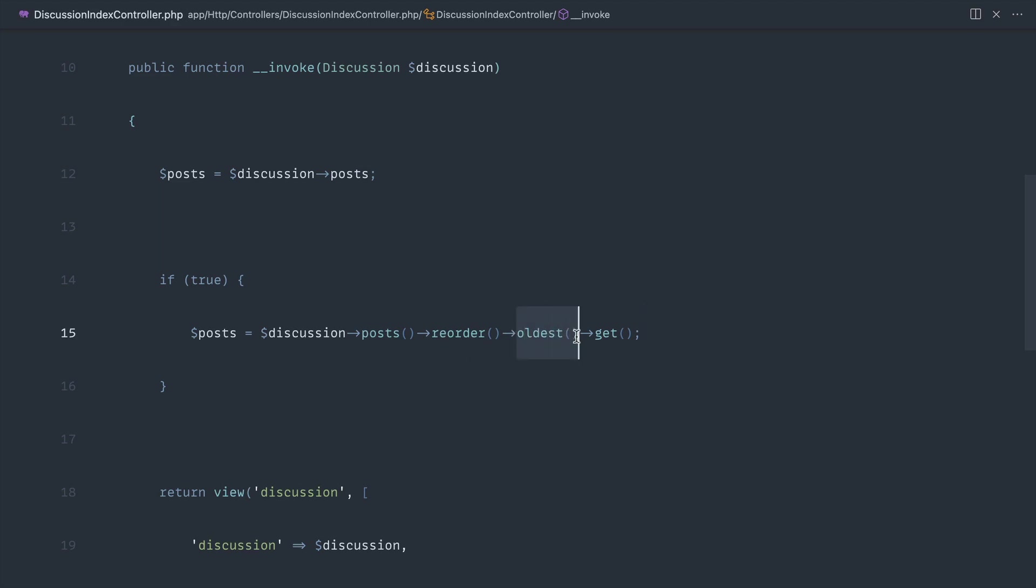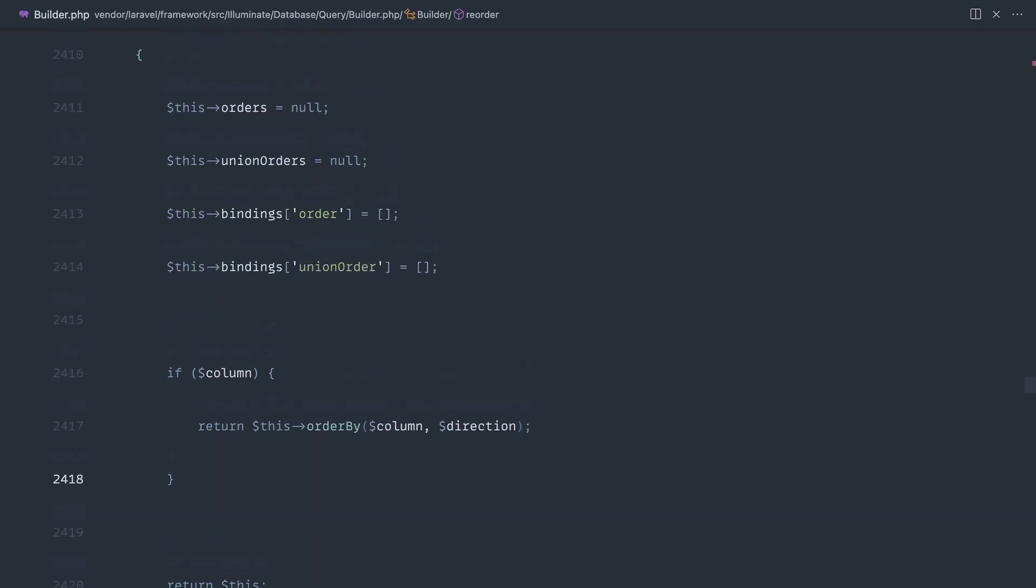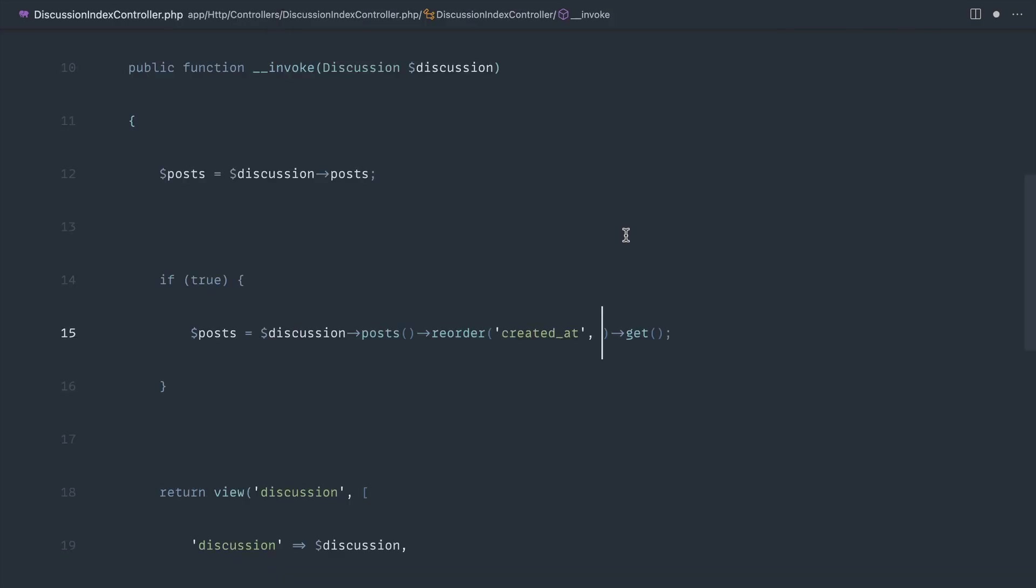if you didn't want to use something like oldest and you just wanted to specify the column, you could go ahead and do that by passing in the column as we've already seen over in the builder just here in the method signature. And then go ahead and specify the direction.